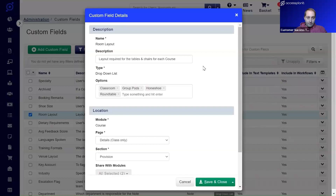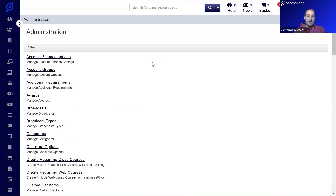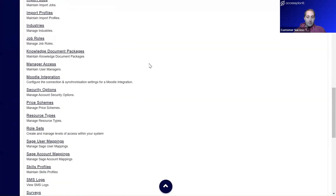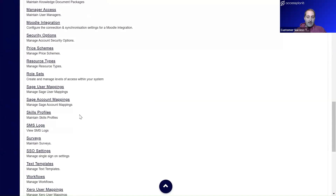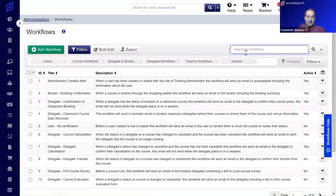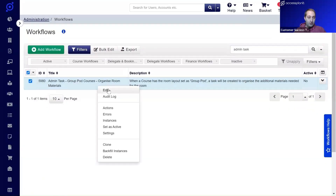We have a custom field on courses called 'Room Layout', which not only defines how the room will be laid out but also how delegates are expected to work and learn. We need additional resources for some of these layouts, so we're going to automatically generate a task when a room layout is set, to make sure these additional resources are always ready for the course.